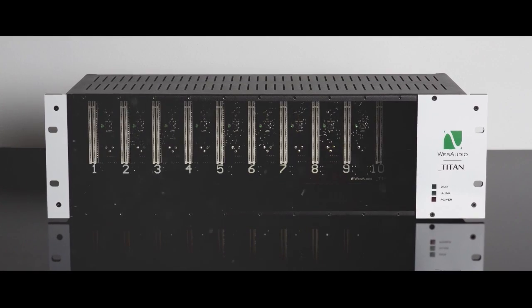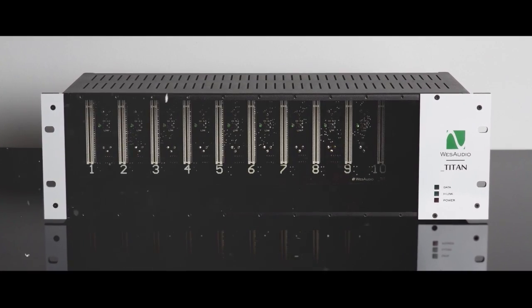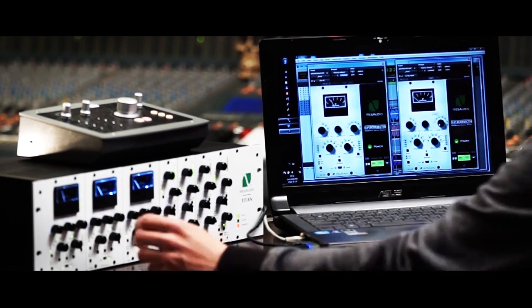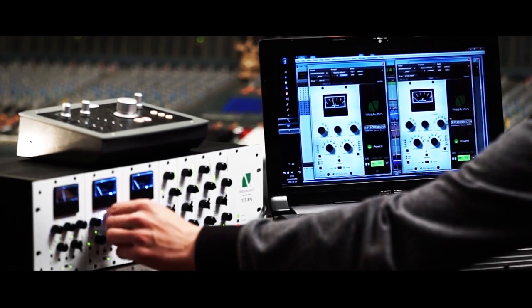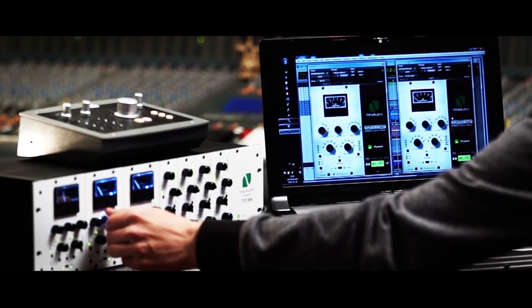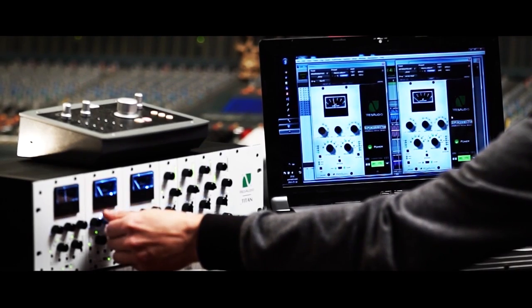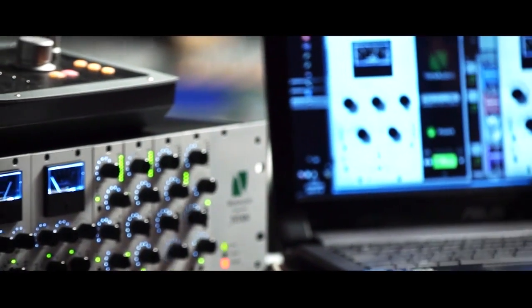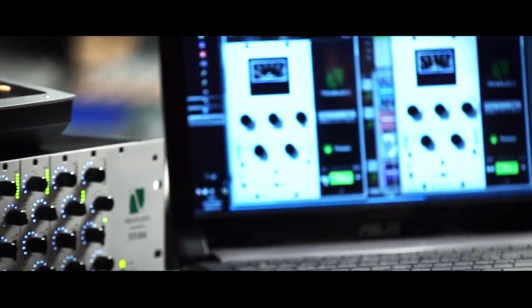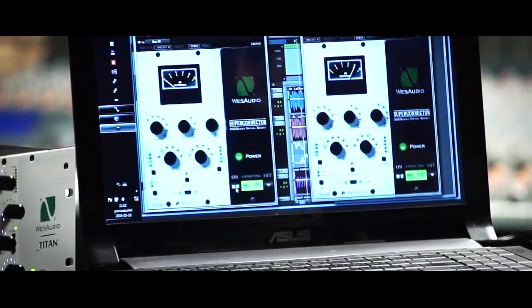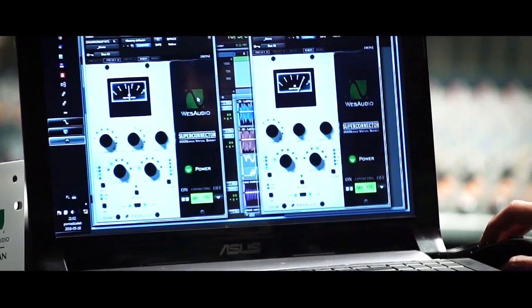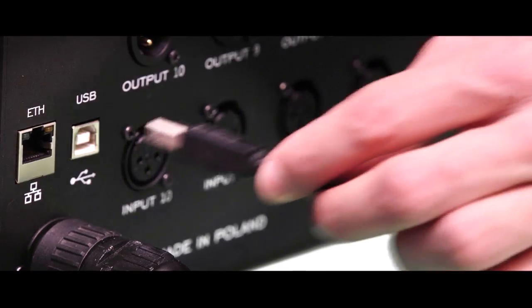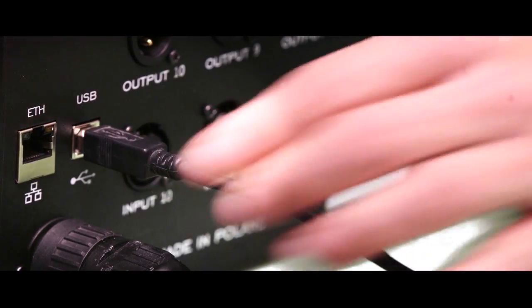Wes Audio presents Titan, the heart of NG500 recall system, which allows you to manage and recall hardware processing modules. You can connect it directly to your workstation through a USB cable.